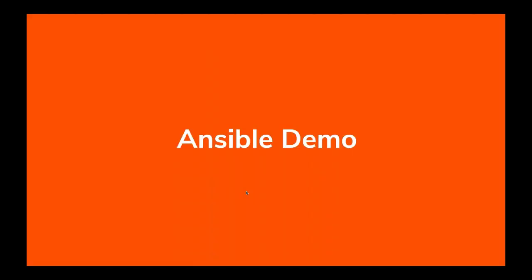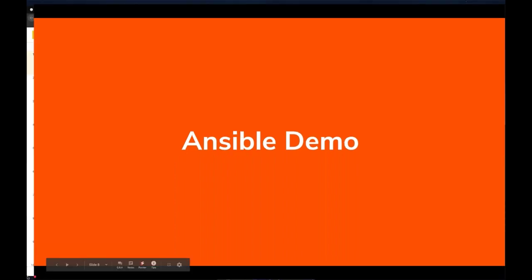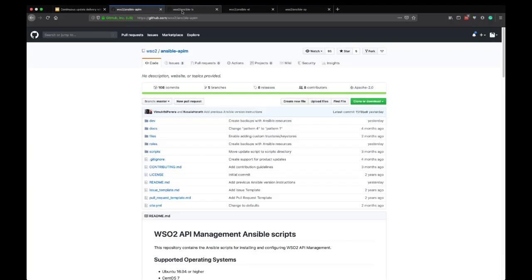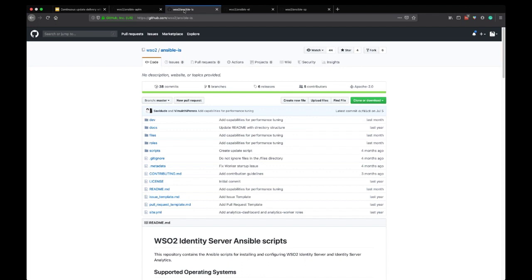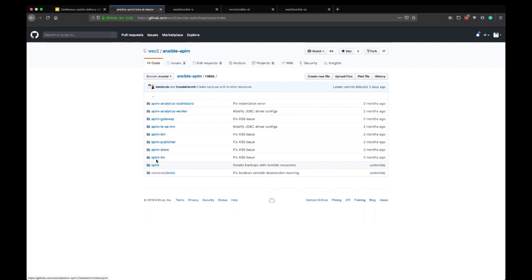Thank you, Vimukti. Before we begin, let me do a very quick recap of our Ansible architecture. You can find Ansible roles for all of our products on GitHub — Ansible resources for API Manager, Identity Server, Enterprise Integrator, and Stream Processor. If we take a look at the roles for API Manager, you can see that we have separate roles for each profile: API Manager all-in-one, Traffic Manager, Store, Publisher, and so on. Let's take a look at our distributed setup.